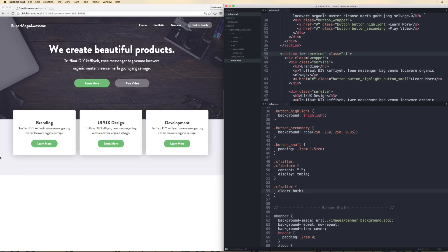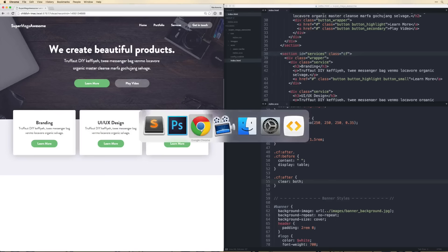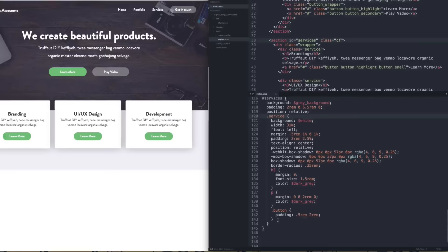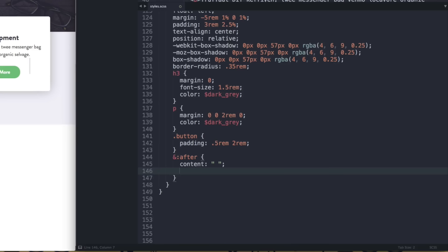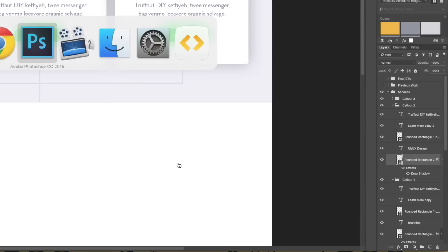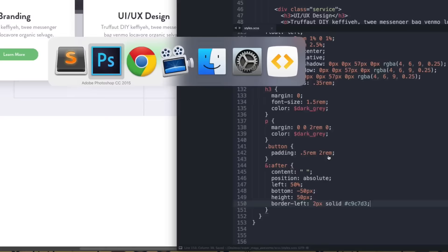Next we need to code those three vertical lines using CSS pseudo-elements. Inside the .service class, add ::after with: content empty string, position absolute, left 50%, bottom negative 50px, height 50px, and border-left 2px solid with the line color from Photoshop. Save and the lines are showing up perfectly.